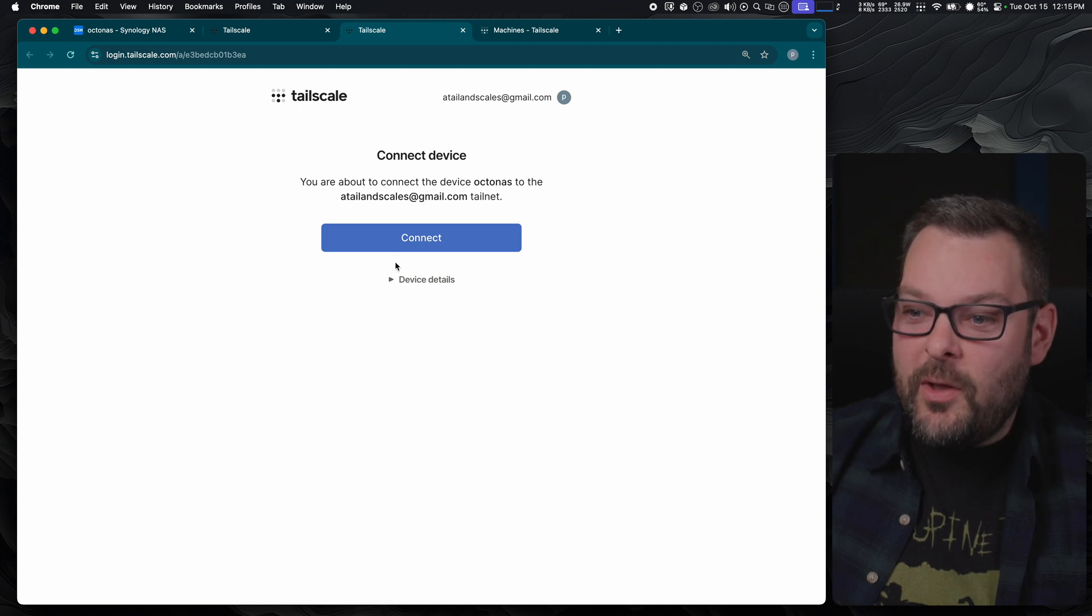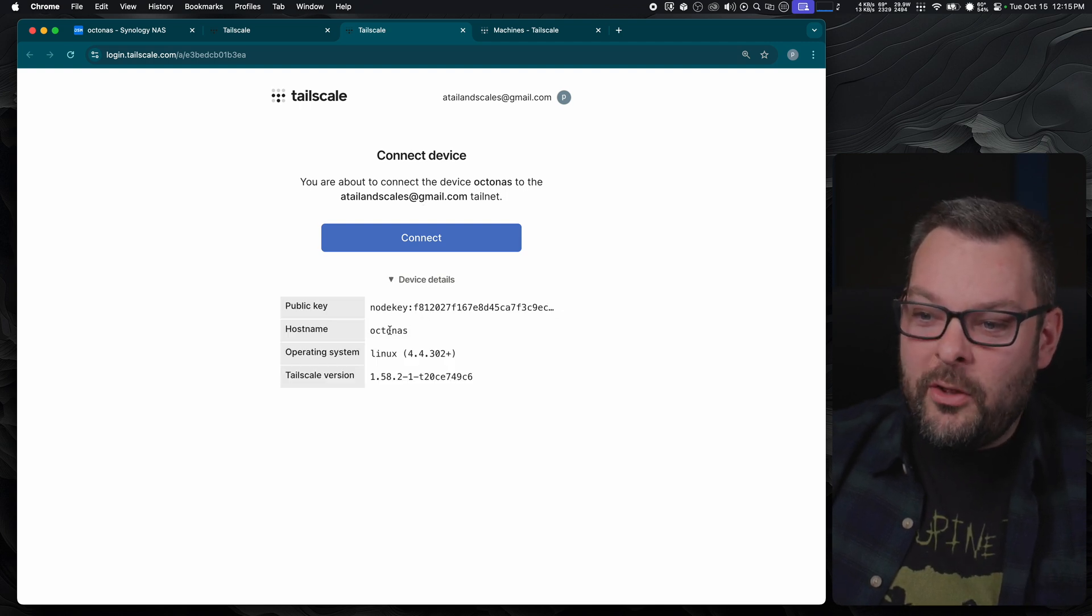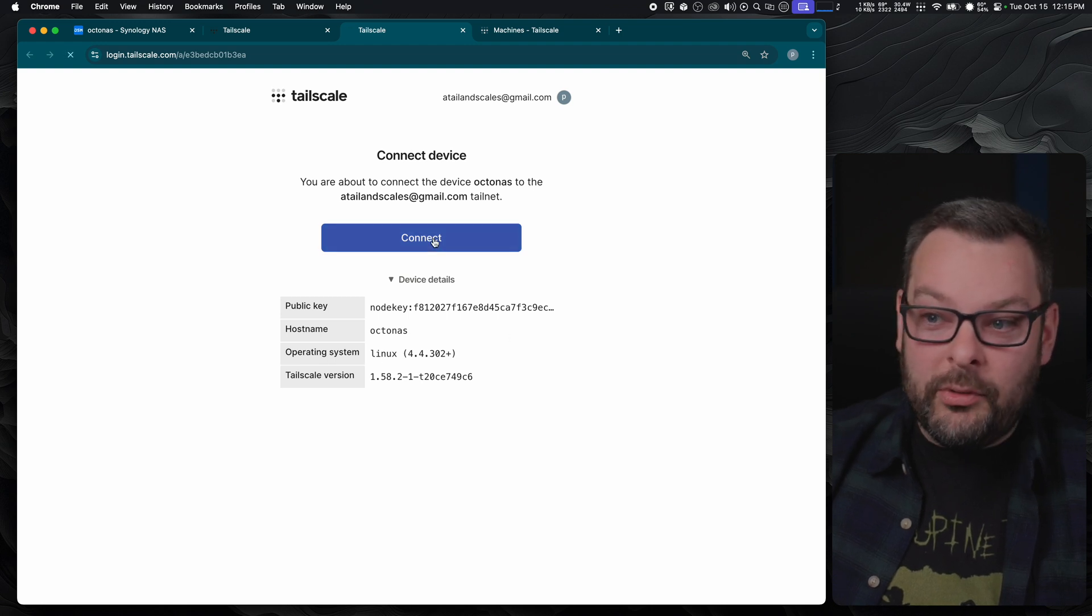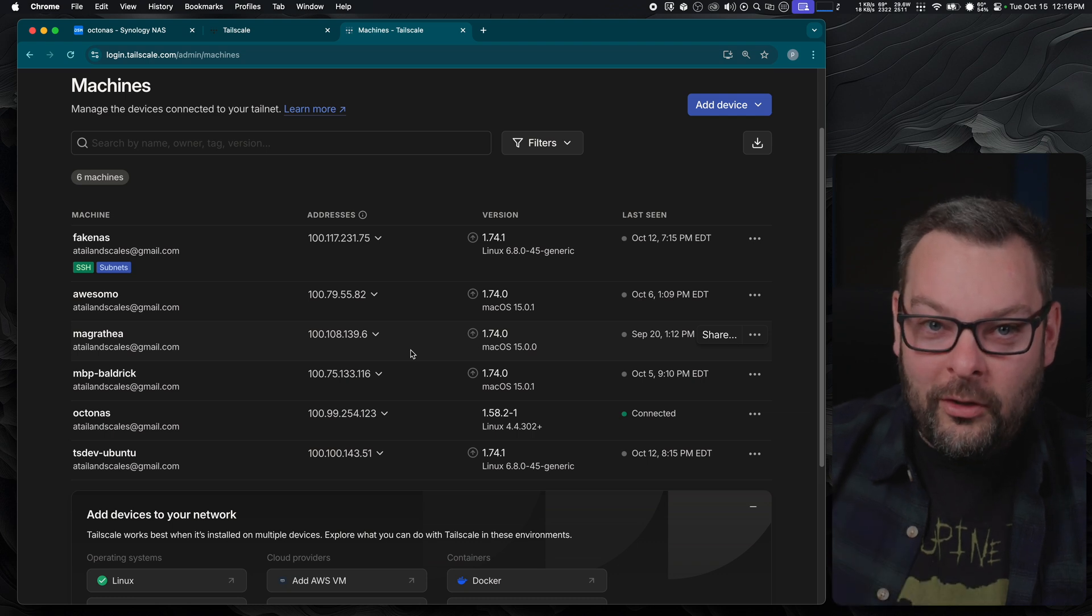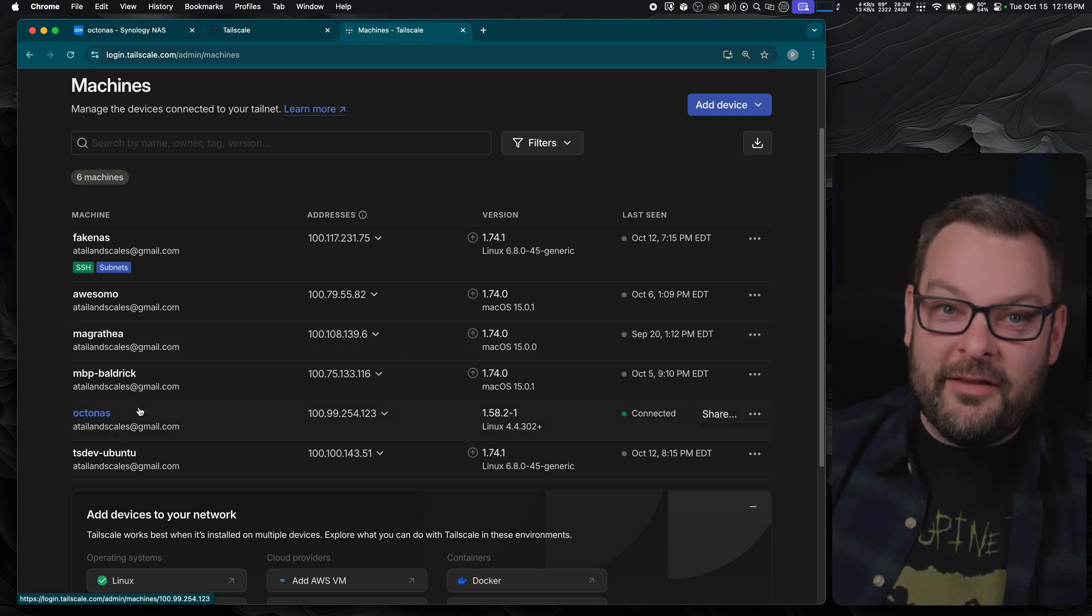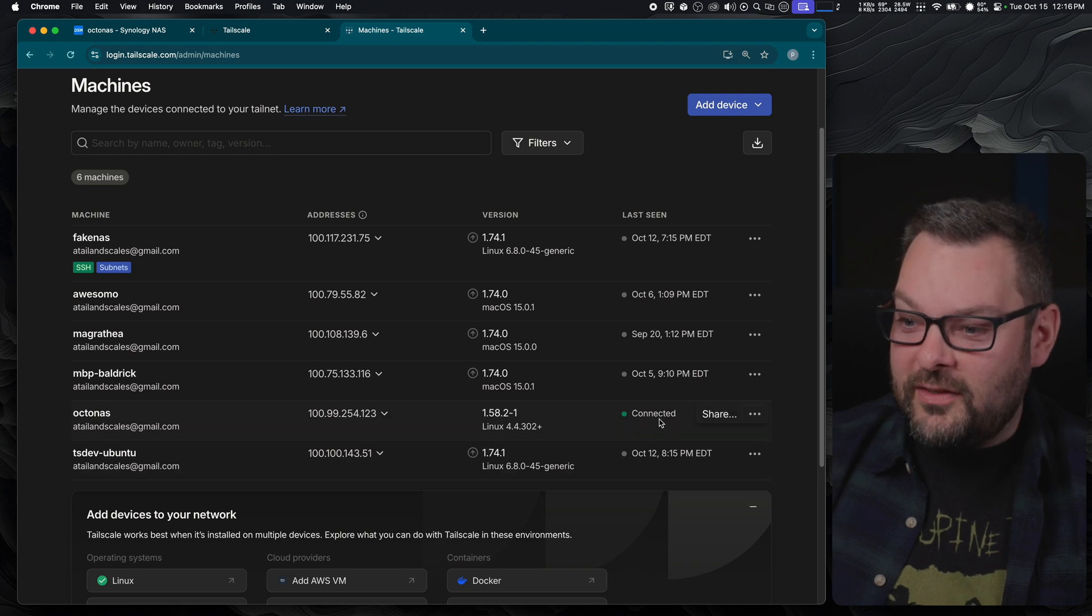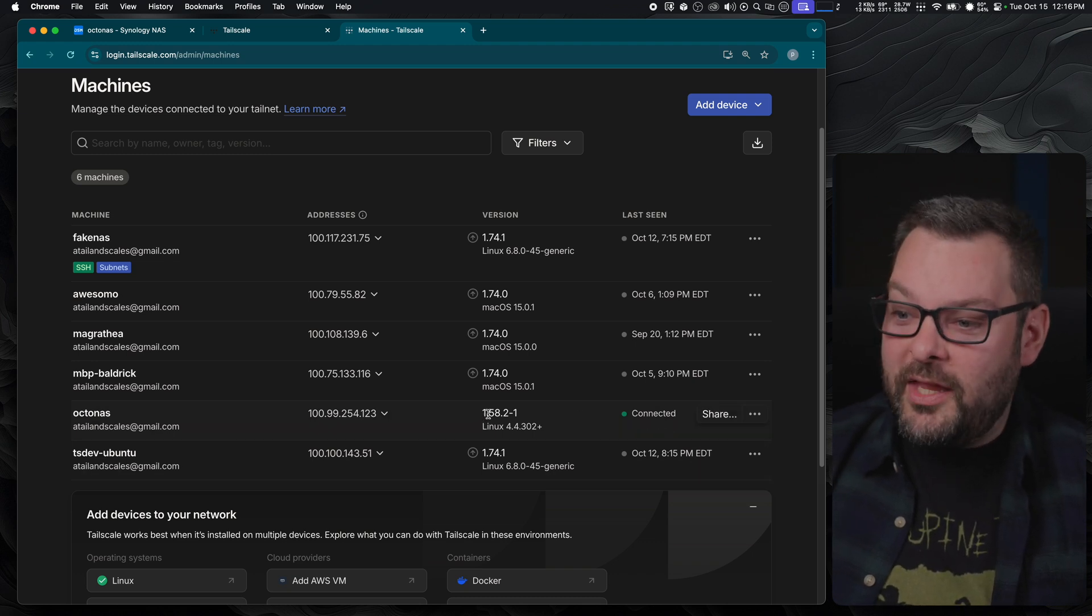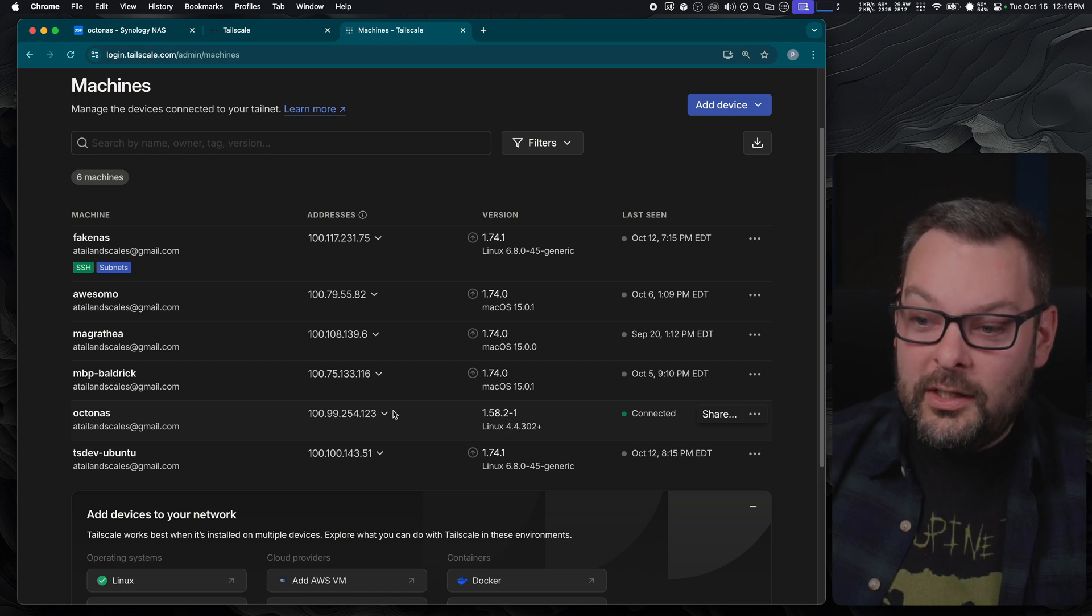If you're happy with everything, you can just check any of the node keys, the host names, the operating system, etc. Just click on the big blue connect button. And what you'll notice is that your Synology node, in my case OctoNAS, now shows up as a node in your TailNet, connected running the client version 1.58.2 on the Linux kernel 4.4.